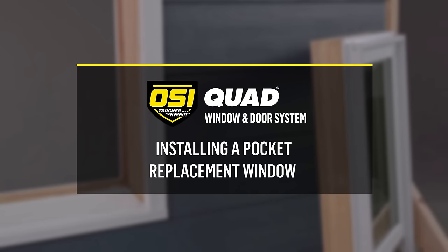Welcome to the OSI brand's best practices when applying the OSI Quad window and door system for a pocket replacement window.